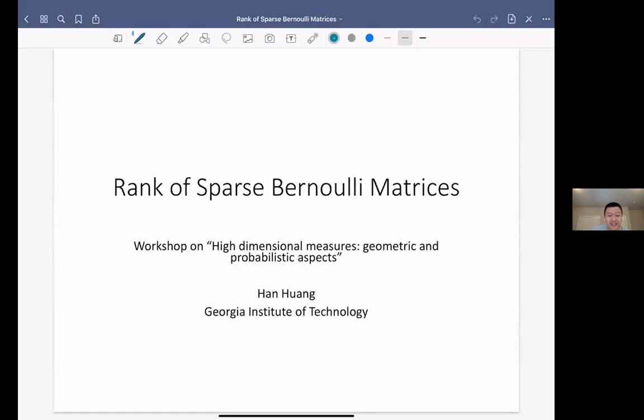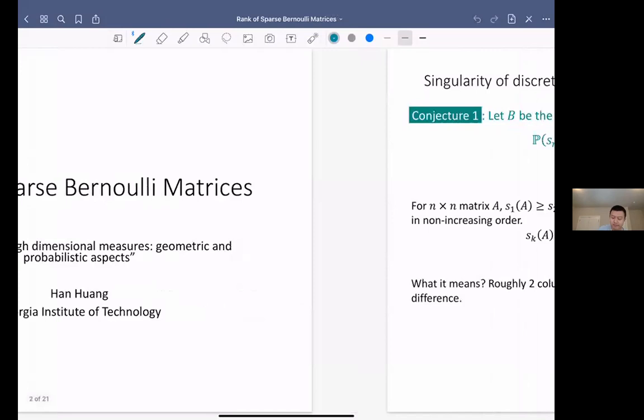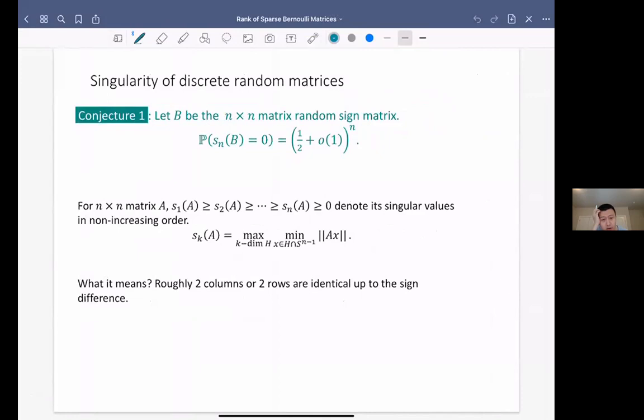Thank you very much for inviting me to the talk. I will start — the talk is on the rank of sparse Bernoulli matrices. I will start probably with singularity of Bernoulli matrices. The first one is the conjecture on the Rademacher matrices, which I think is one of the most famous conjectures in discrete random matrices.